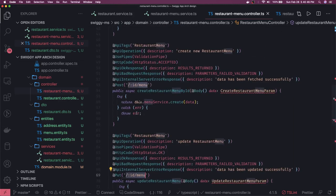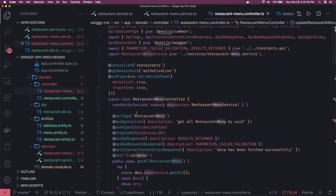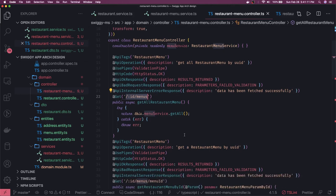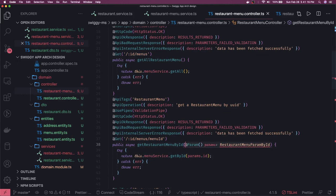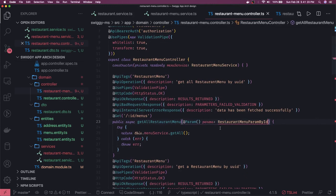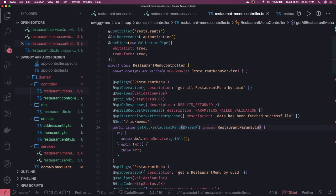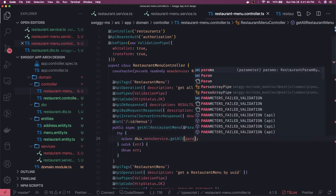Now we start writing the code. Get all menus means I want all menus from a particular restaurant. We can define a DTO that validates the id as a UUID. Let's call it RestaurantParamById — this DTO ensures that whatever param we are passing is a valid UUID id. We'll do get-all and modify it later. For the individual menu detail, we need two DTOs to accommodate both the restaurant id and the menu id.